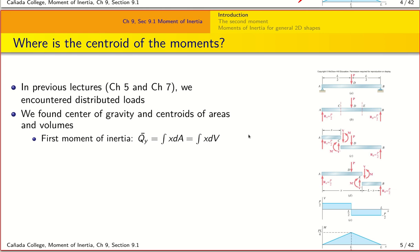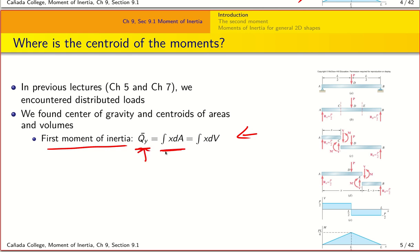To remind you, the formal definition of the first moment was the quantity Q_Y or Q_X, where we find the moment about the y-axis by taking the integral of the distance of a point from the x-axis multiplied by an area element in 2D or a volume element in 3D. This was our first moment.